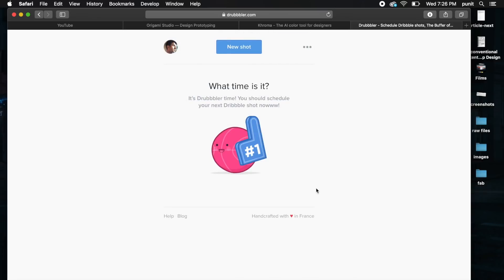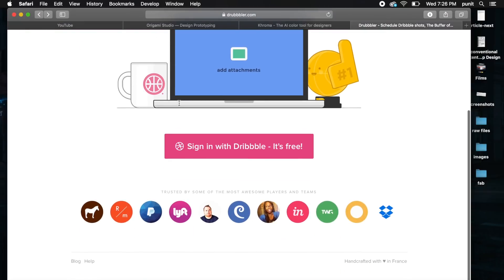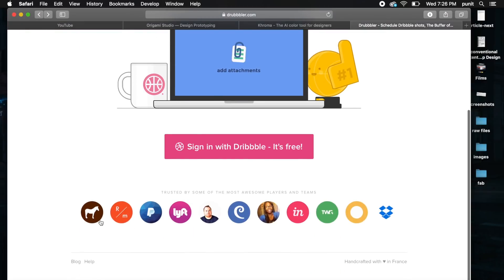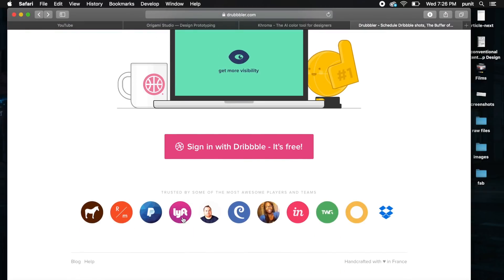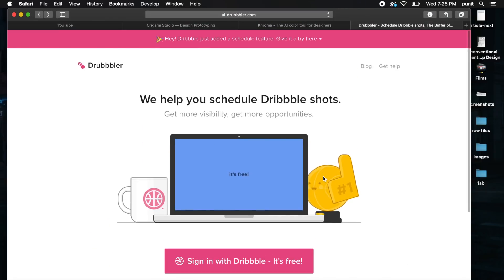Really good teams like Sticker Mule, PayPal, Lyft, Envision, even Dropbox are using it. It's pretty legit and it's free of cost forever.